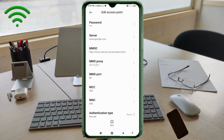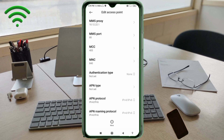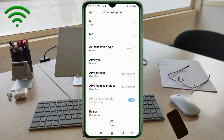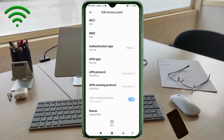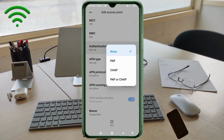MCC: not set. MNC: not set. Scroll down. Authentication type: select the fourth option — PAP.